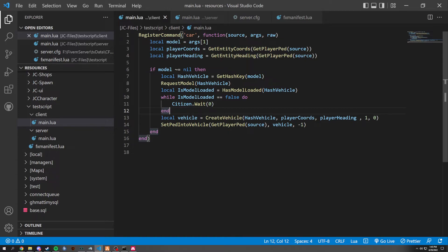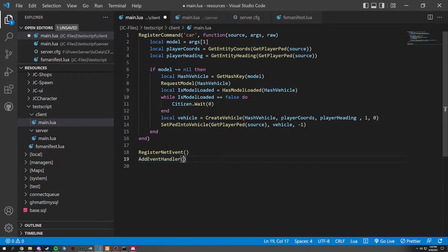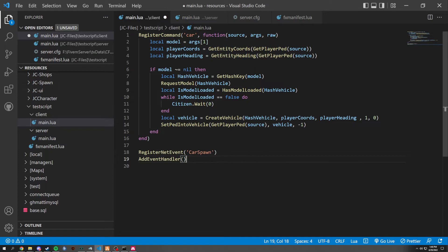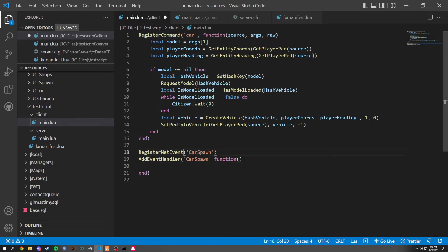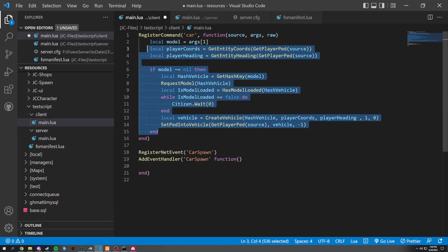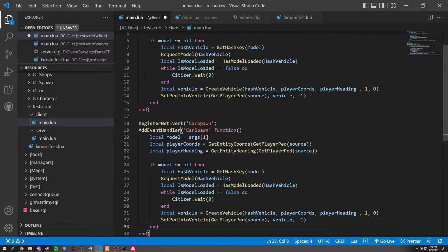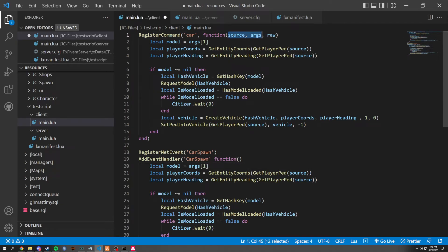You could also make this into a triggering event. So we could register net event. And then add. We could do this with the same functions right here. And then we would, you could basically just name it car spawn or something. And then in here, in the event handler, you basically have the same thing, but with a function. And then this would end. And you could basically just do this. And we'll pass in the same things here.